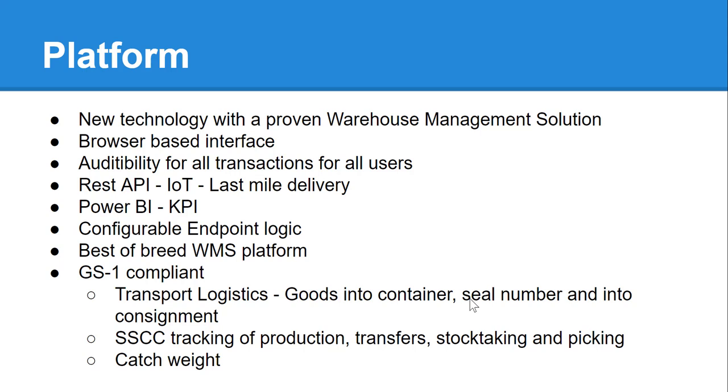Our warehouse management solution and transport management solution is new technology, browser-based and has an audibility for all users. We have a REST API that helps us integrate with freight solutions for last-mile delivery. We have Power BI which does a number of KPI reportings.